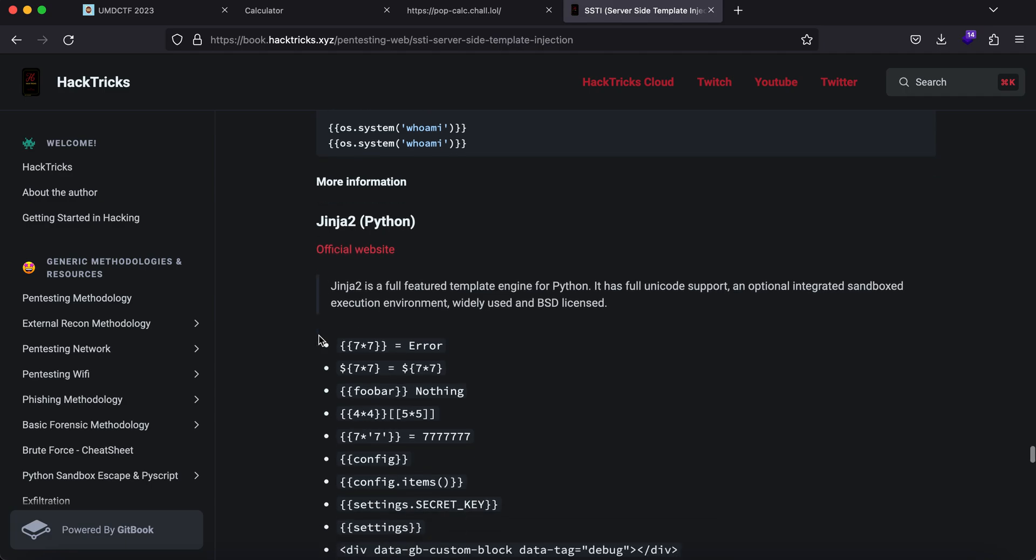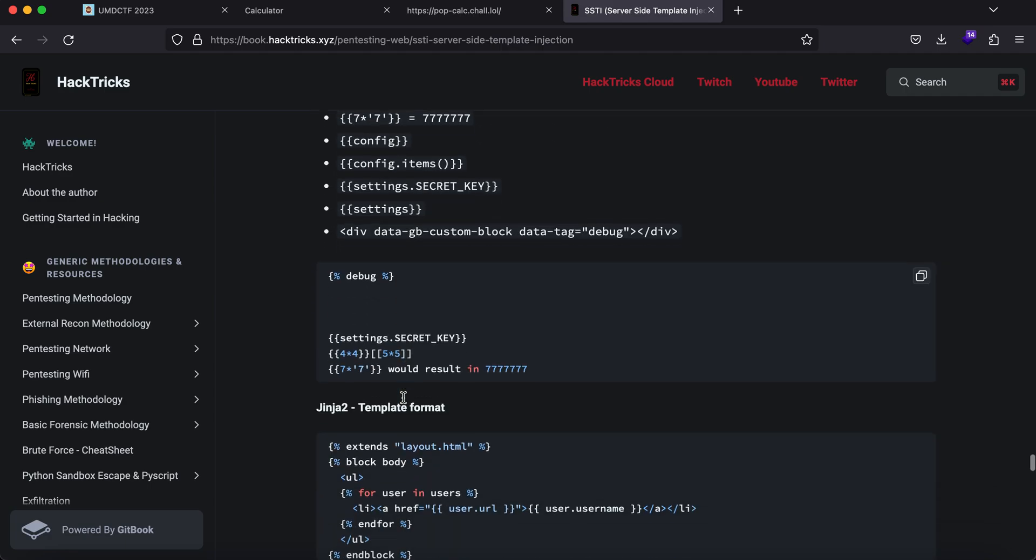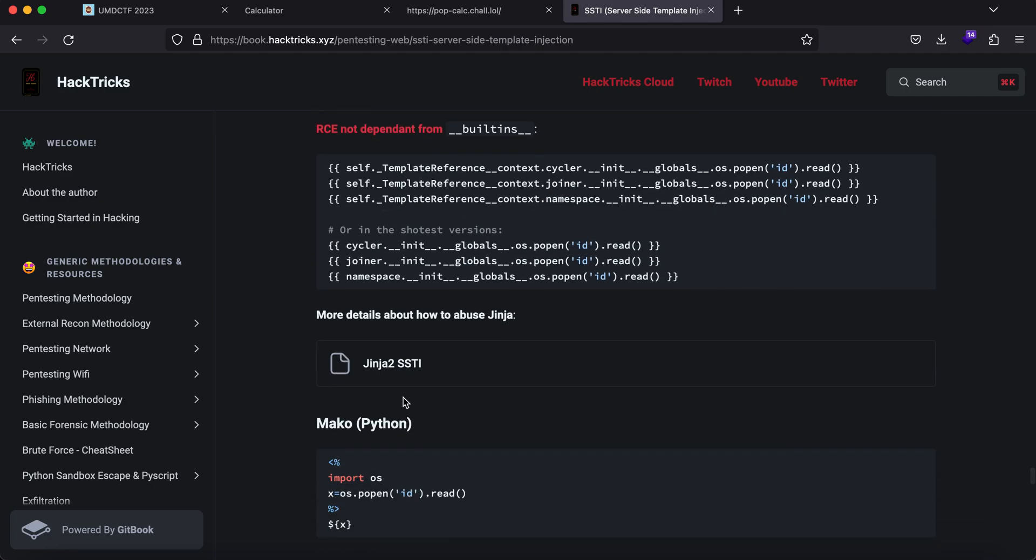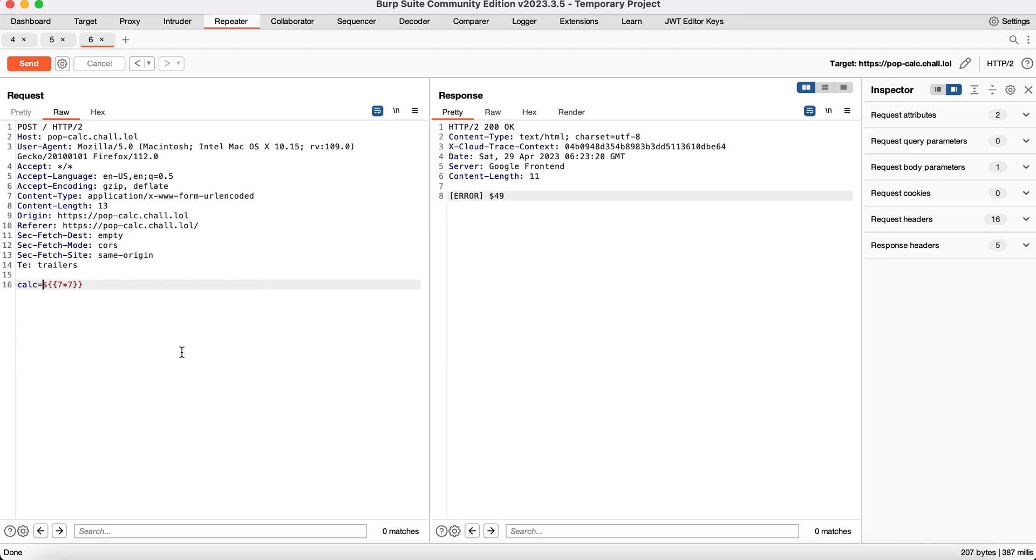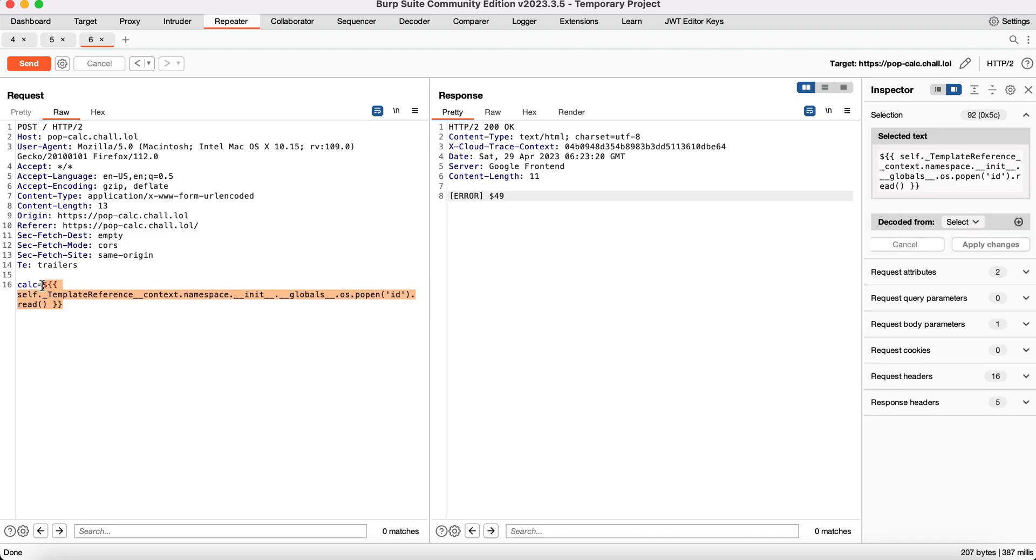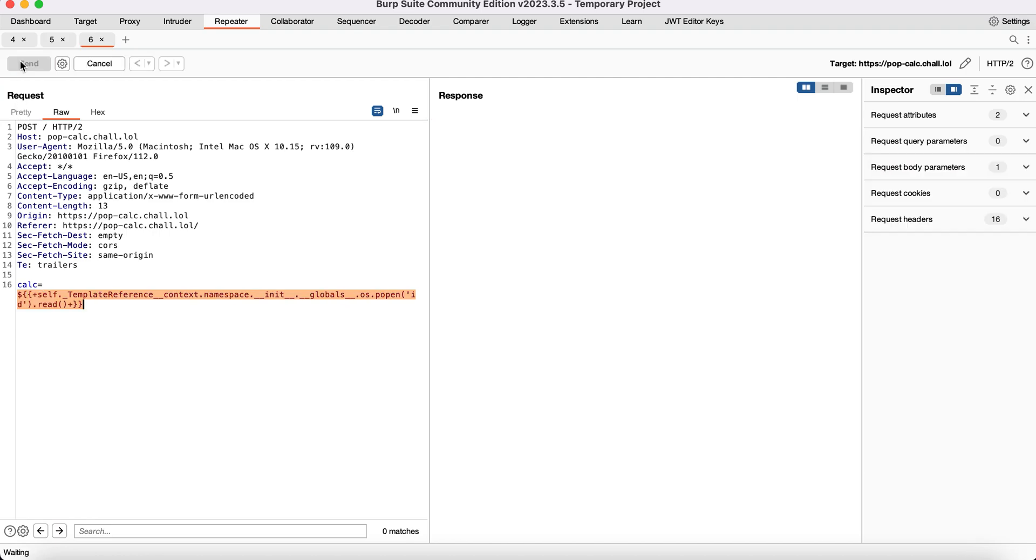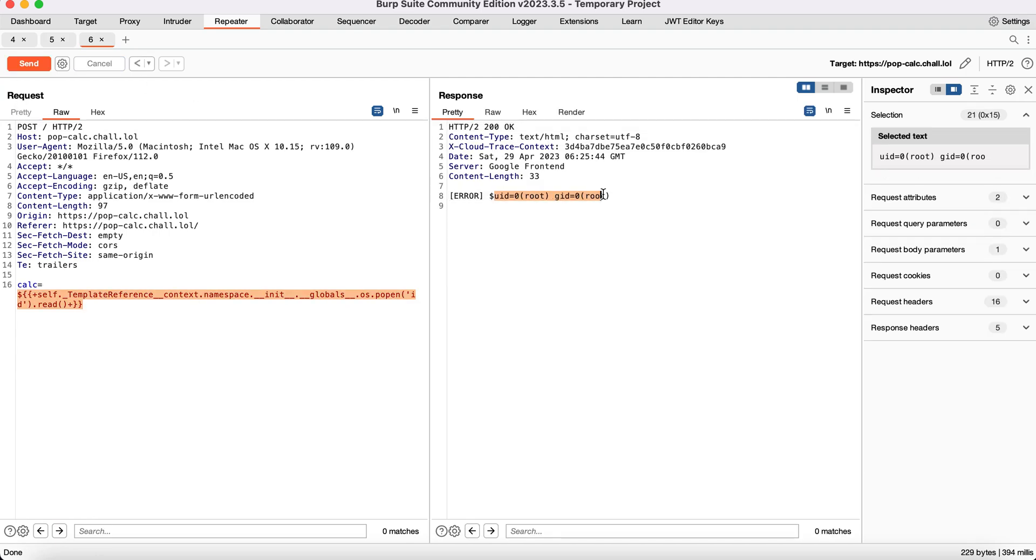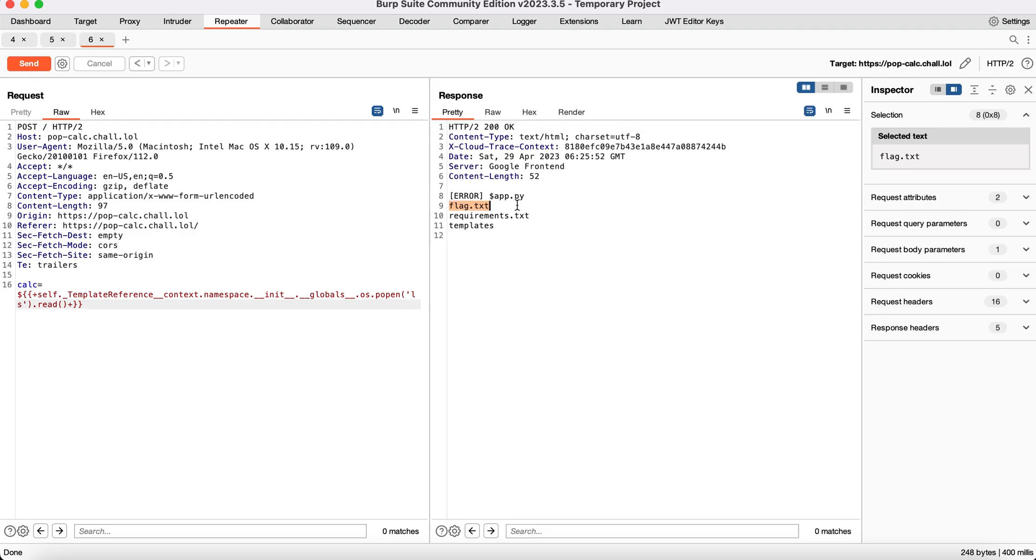There we go, we have Jinja2 right here. Let's append a dollar sign and URL encode it. Here you see we're operating as root—the user running this application is a root user. Let's type in LS and you'll see flag.txt. Thank you guys, this is it for the video.